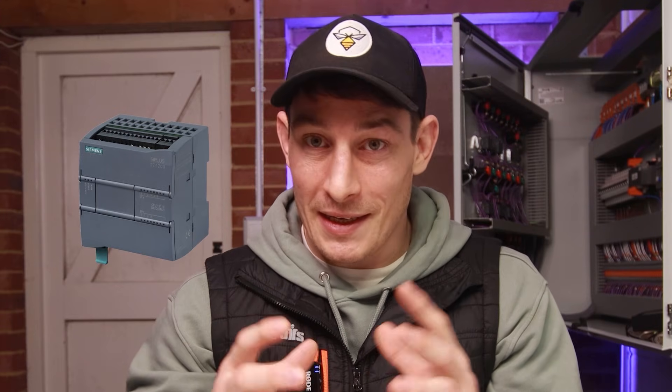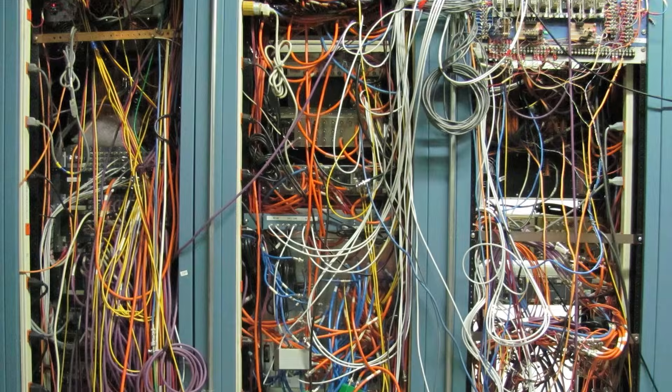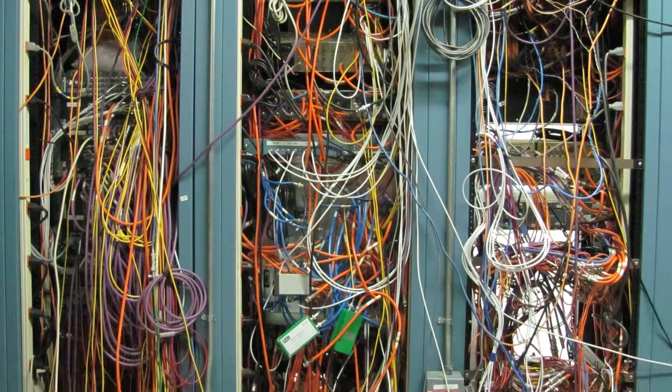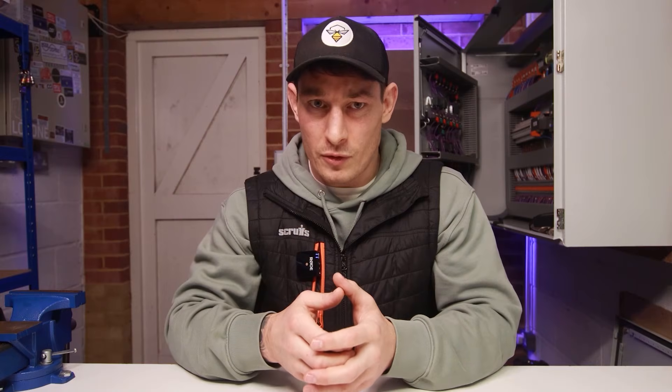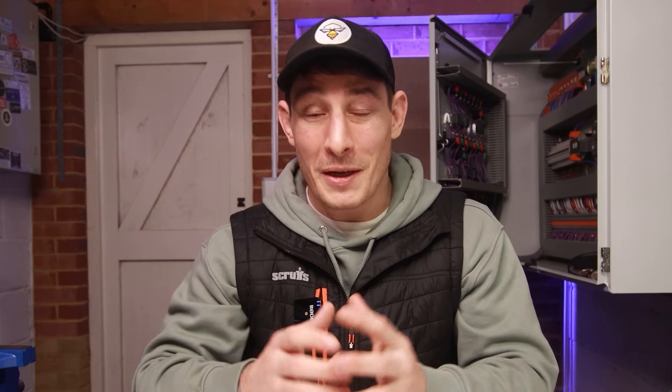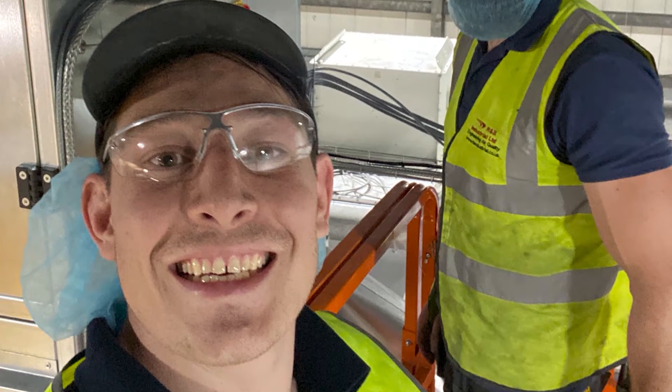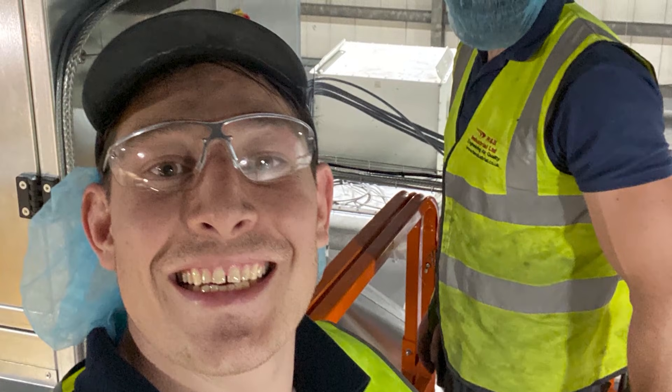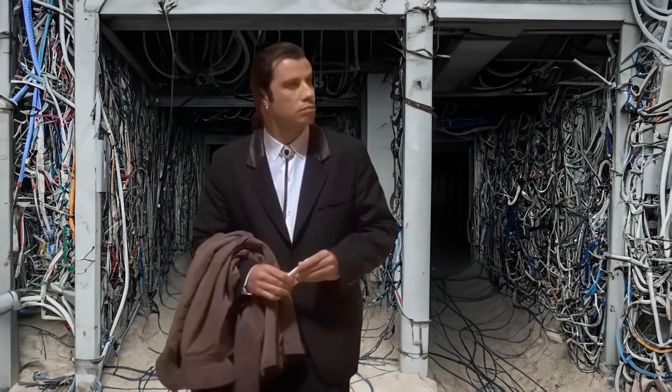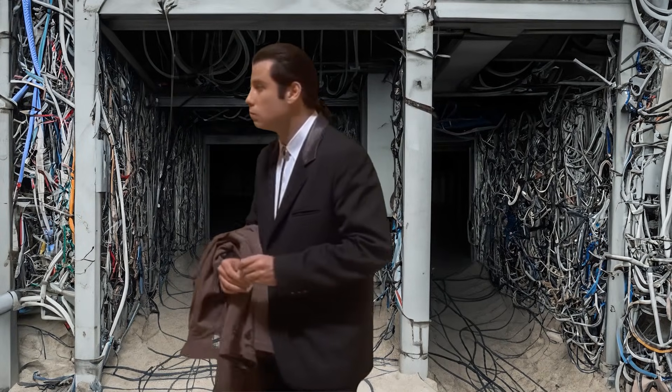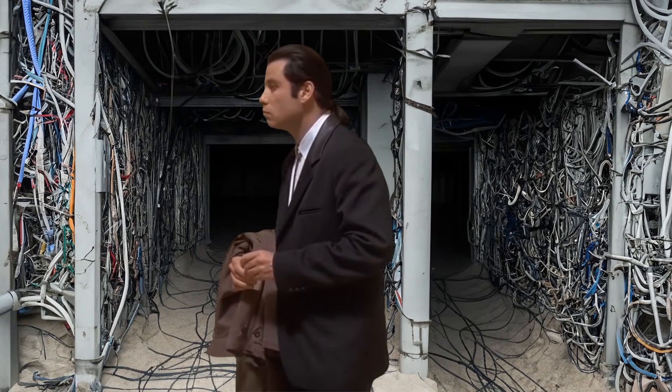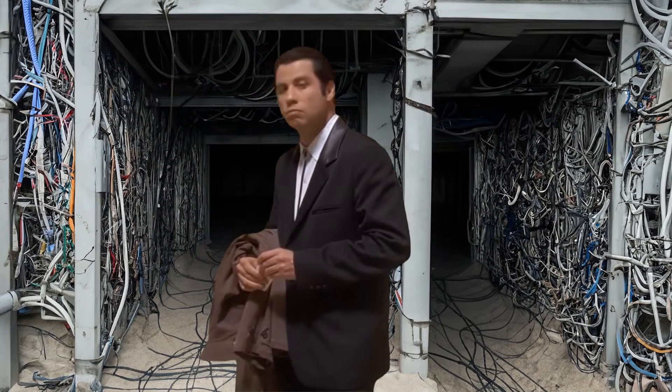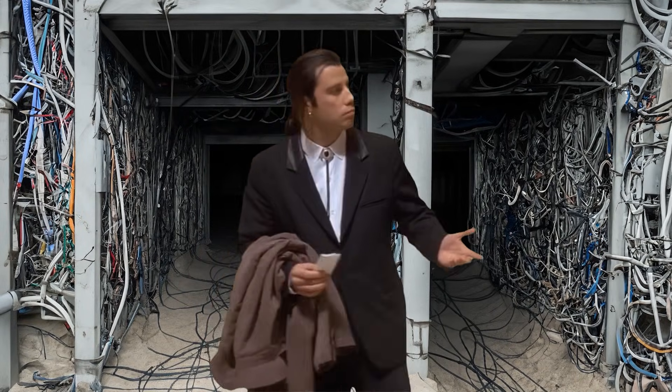Have you ever stared at a PLC nestled within a rat's nest of wires inside a control panel and thought, what the hell is going on here? Back in the day as a young service engineer, this was a regular occurrence for me. Staring into that labyrinth of wires, feeling like I've been thrown into a wiring maze with no clue where to start.